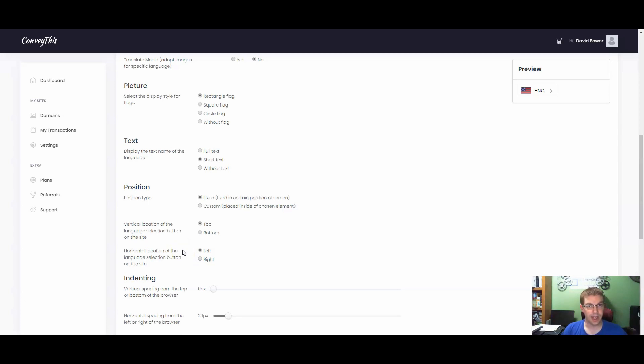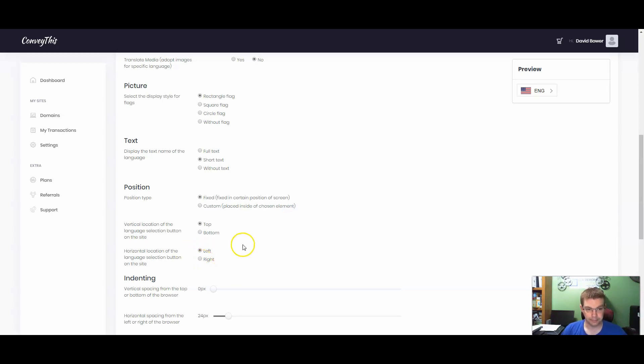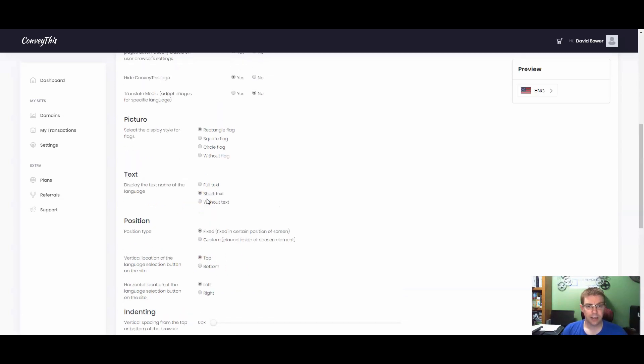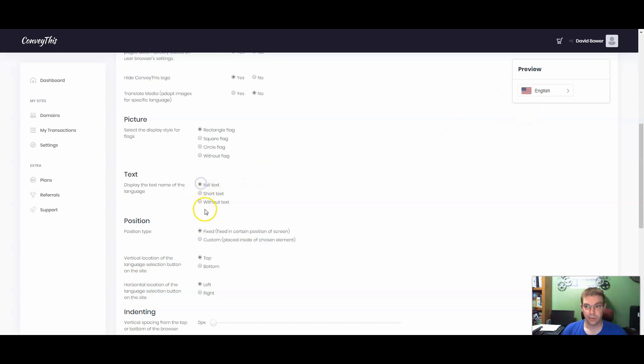And when you design your site, if for some reason you put your mobile menu on the left, I'm going to make sure that this is switched to right. We're going to have position type as fixed. Here you can choose short text, full text, without text. And if you look on the top right here, it gives us what it looks like if you change everything.